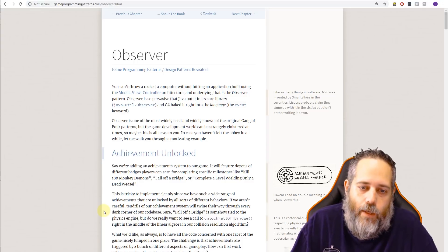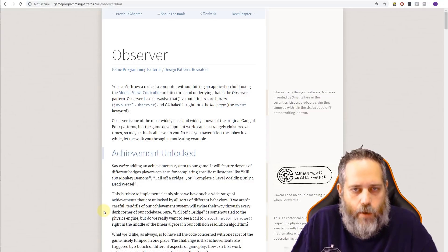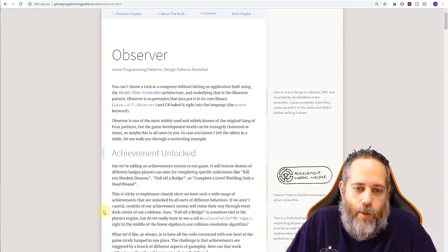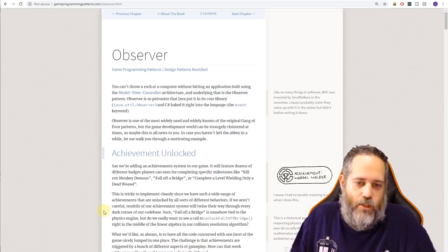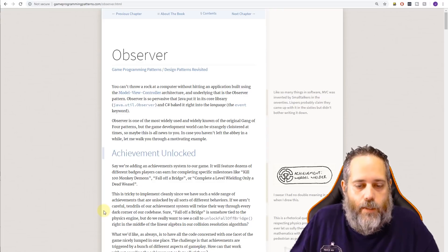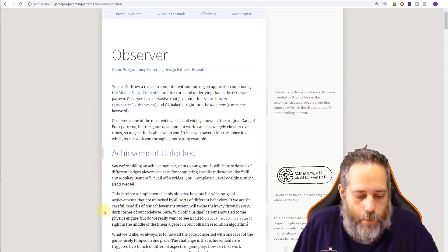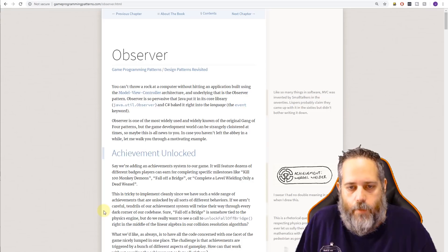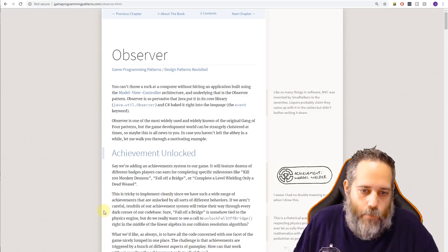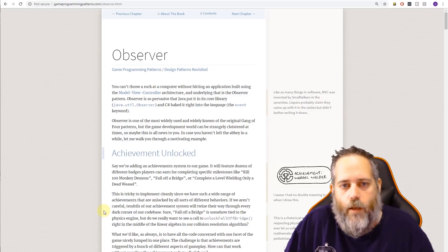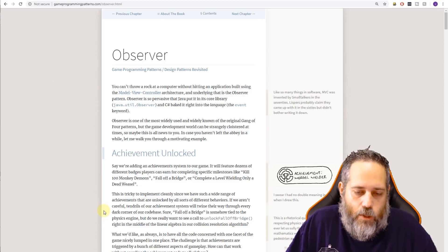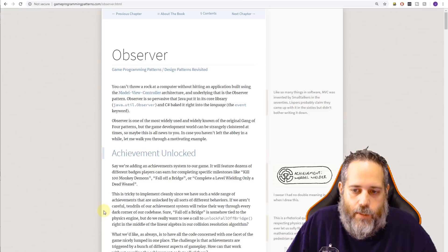If you're following along with the Game Programming Patterns book, the observer pattern example he gives — which is a really great one — is an achievement system. We have things that happen throughout our game and we want to bolt on an achievement system: say hey, when the player reaches this point or gets this many kills, unlock some achievement. It could be a local achievement system or something like the Steam achievement system where we're sending up achievements and rewards are popping up on screen.